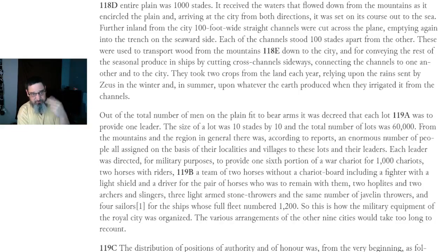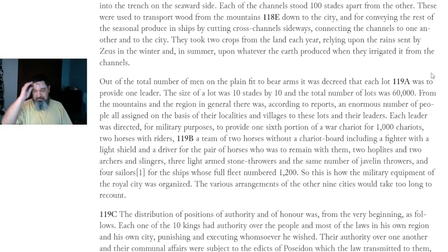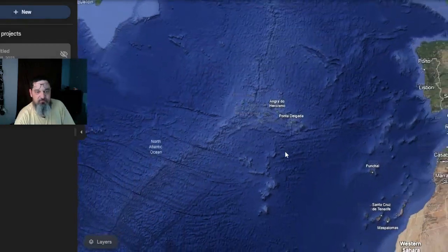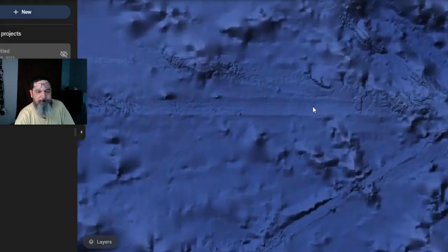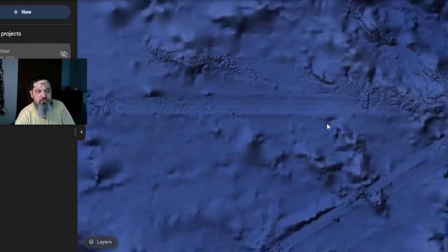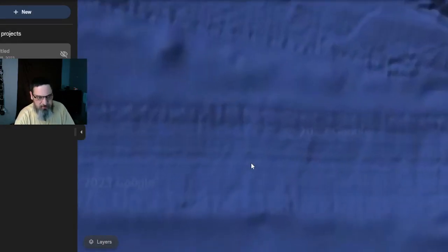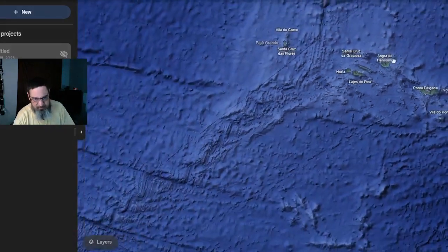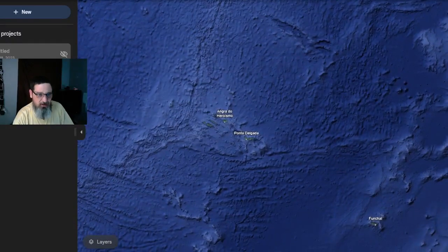They took two crops from the land each year, relying upon the rain sent by Zeus in the winter and in the summer upon whatever the earth produced when they irrigated it from the channels. So this is like a cross-section of channels. And I know this is mostly just sonar, but it is interesting — this might be worth somebody digging into and trying to look things up.